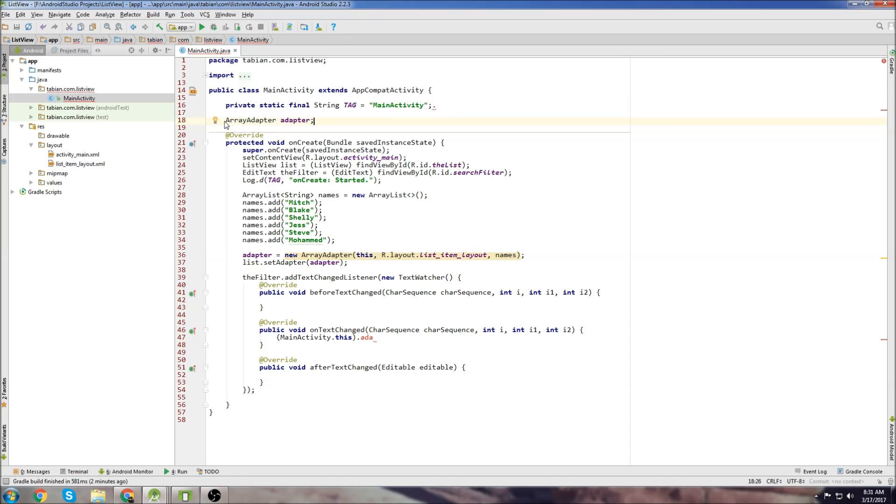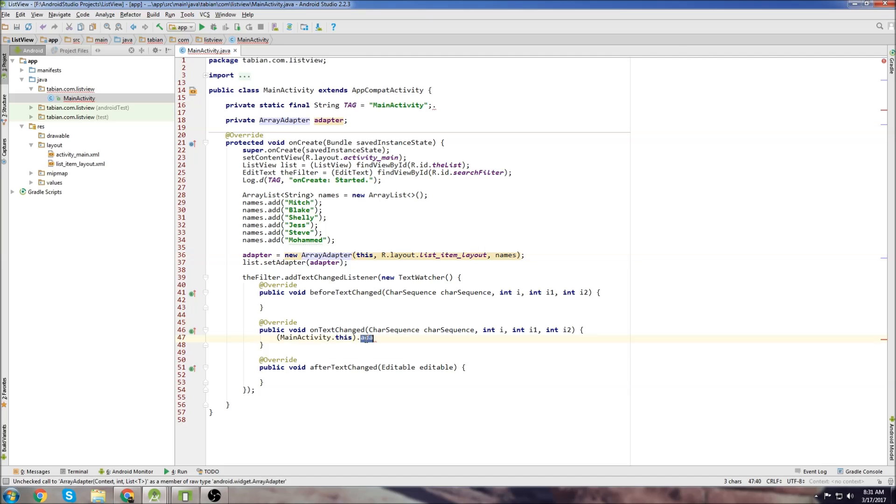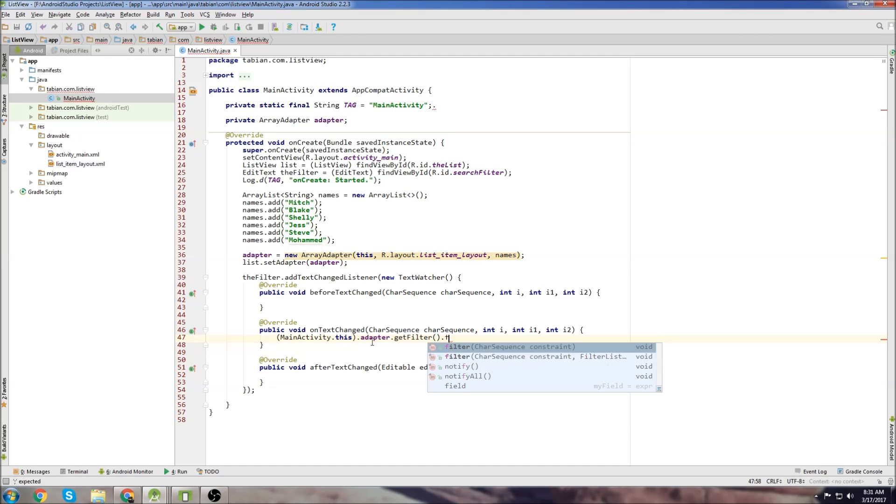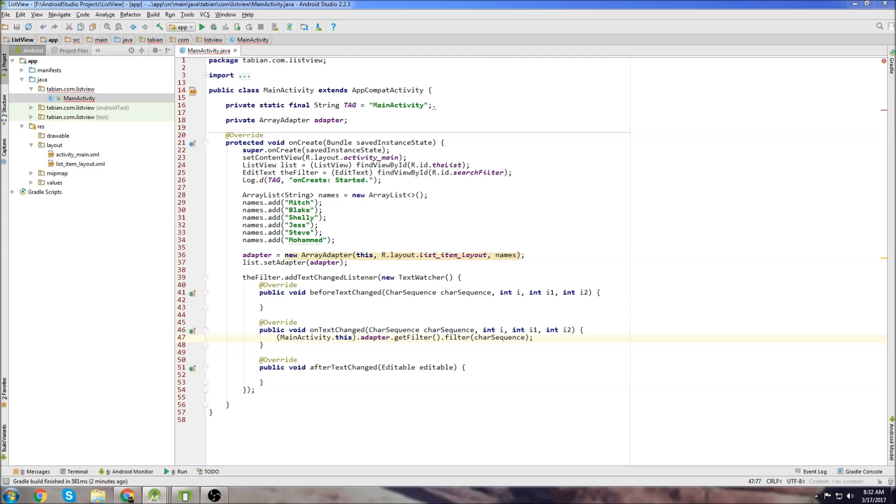So just say array adapter. I guess we can go private since everything is going to be in main activity. And then we just type our adapter down here, get filter, and filter, and then pass our character sequence.